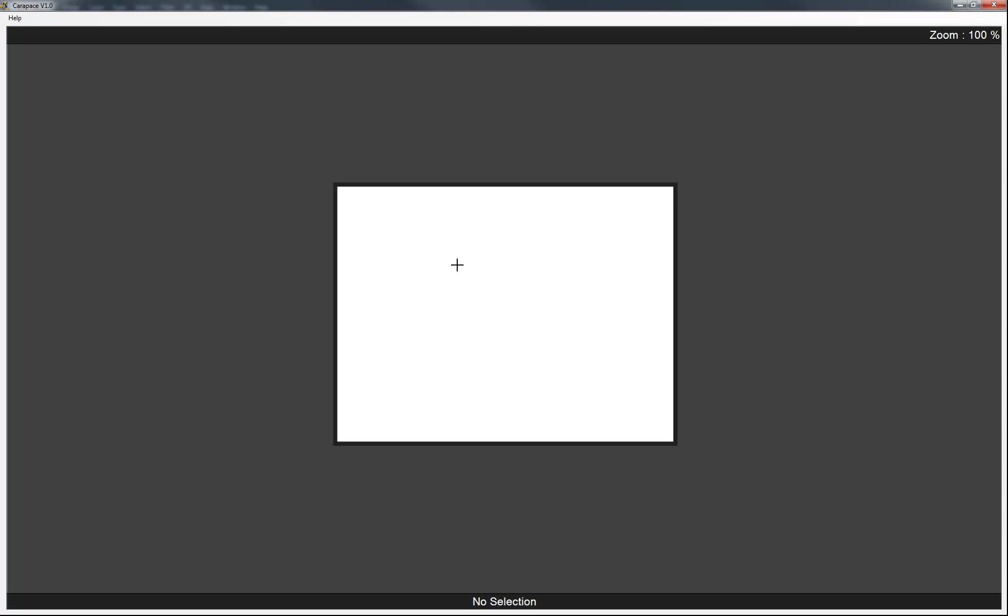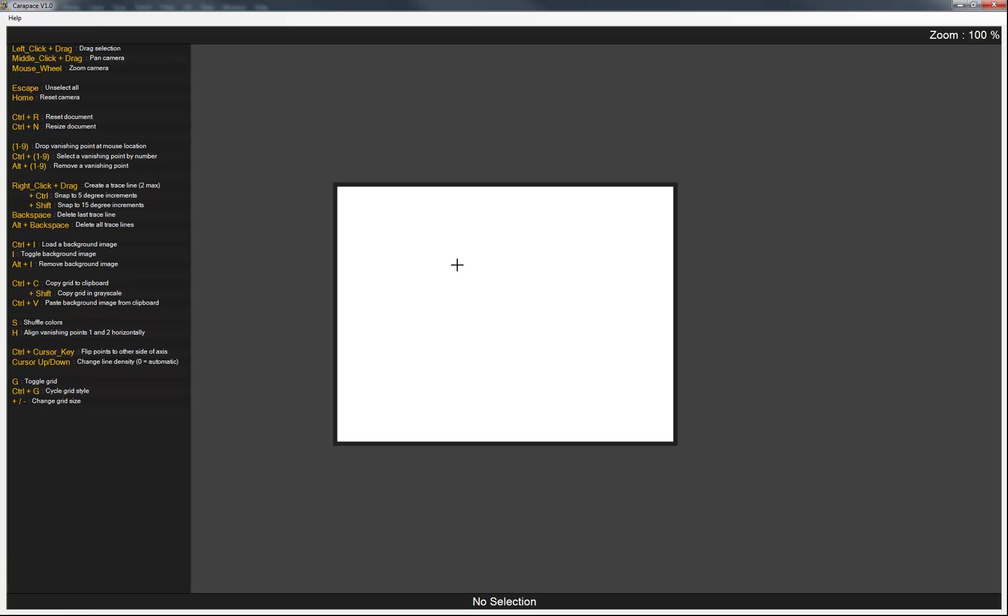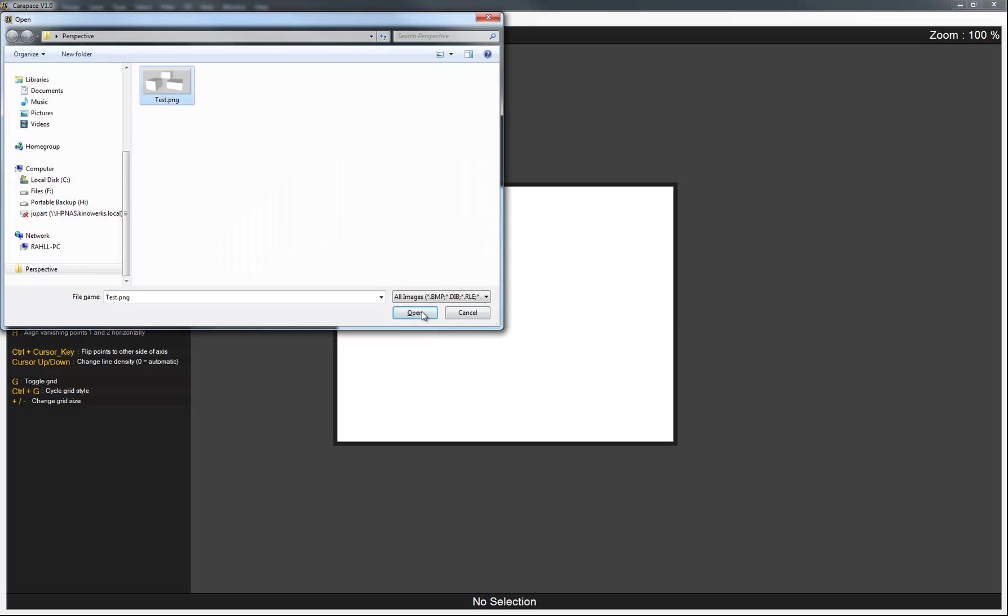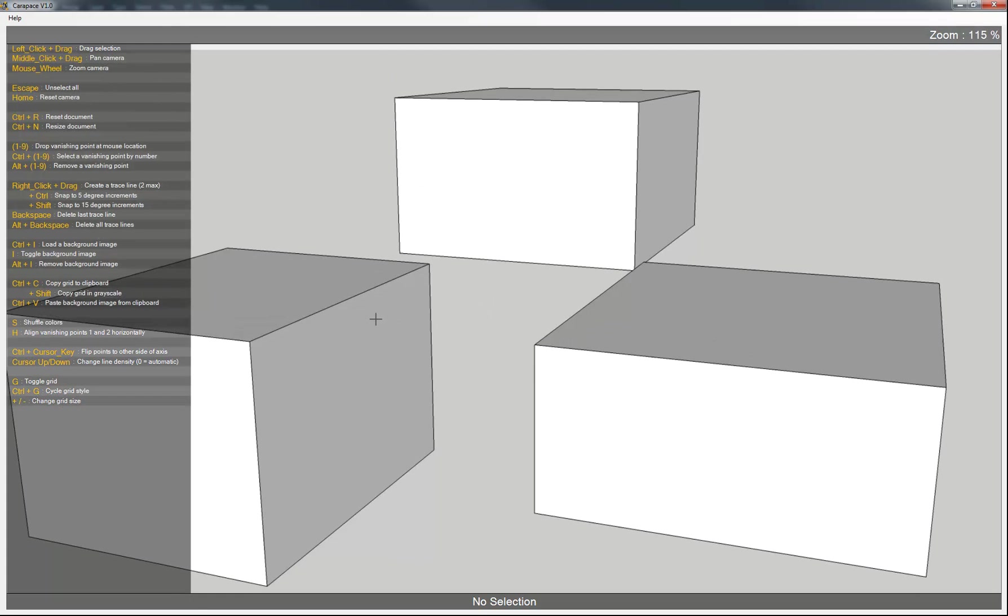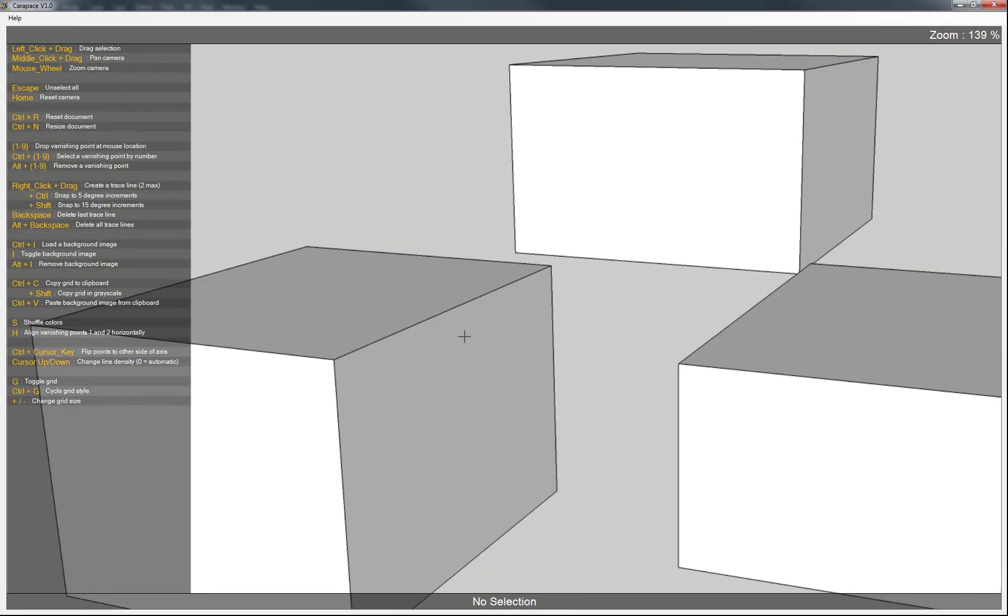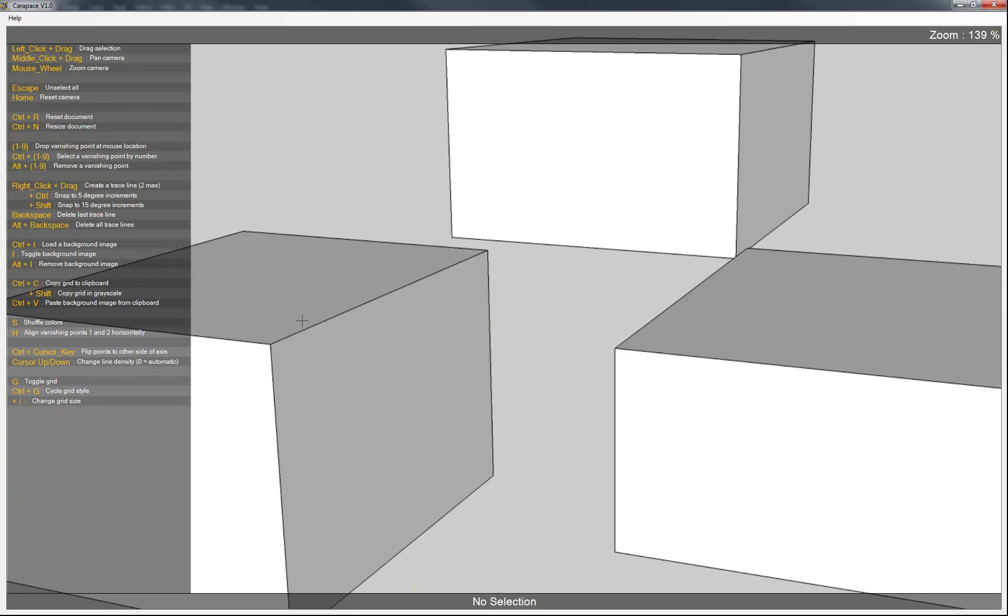Here we are in Carapace. The first thing you're going to notice is there's no UI or anything to indicate how you're supposed to use it. So what you're going to want to do is hit F1. Bring this up. It tells you everything you can do in this program. The first thing we're going to do is hit Ctrl-I to give us the option to load our image.